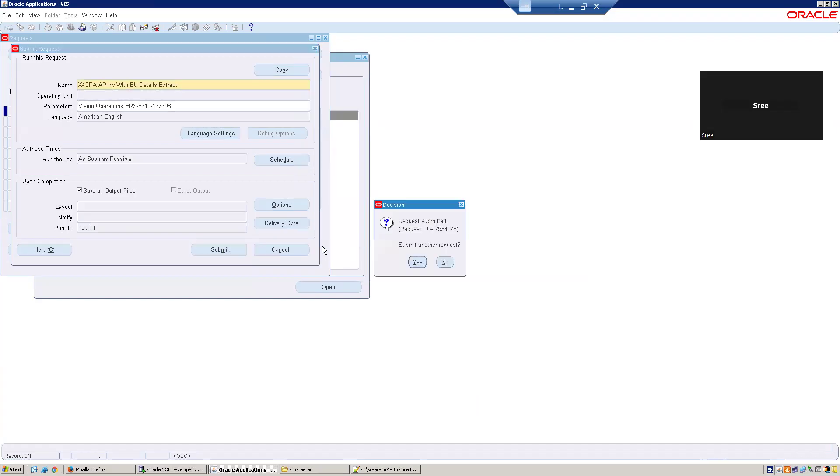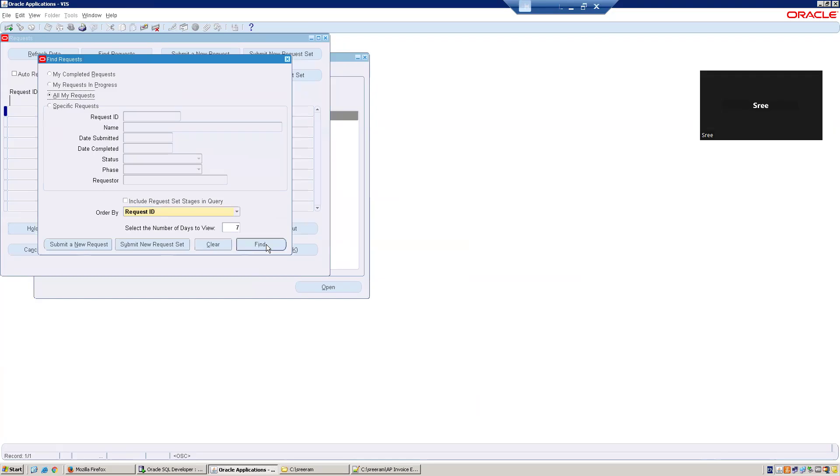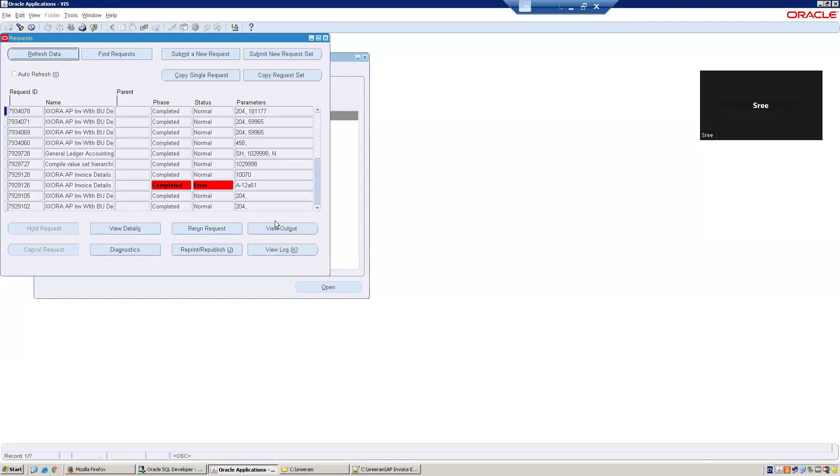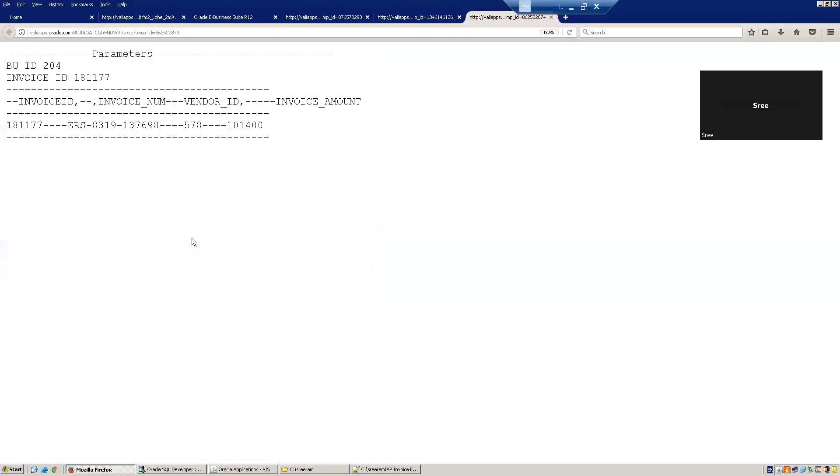Once you click on submit, it generates a request ID. Now click on No, click on Find. Now observe here, the parameters are not shown as BU name and invoice number. It is showing the BU ID as well as invoice ID. Why it is happening, you'll understand. But for now, I'll just click on refresh data and check the output.